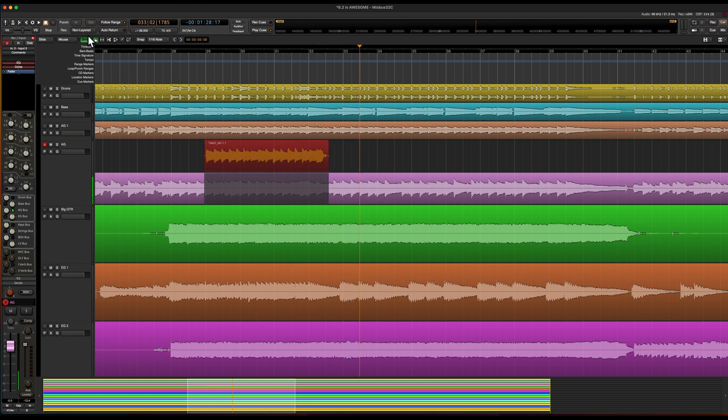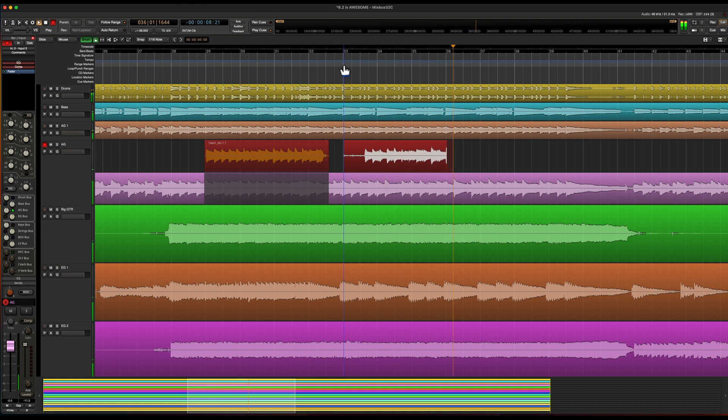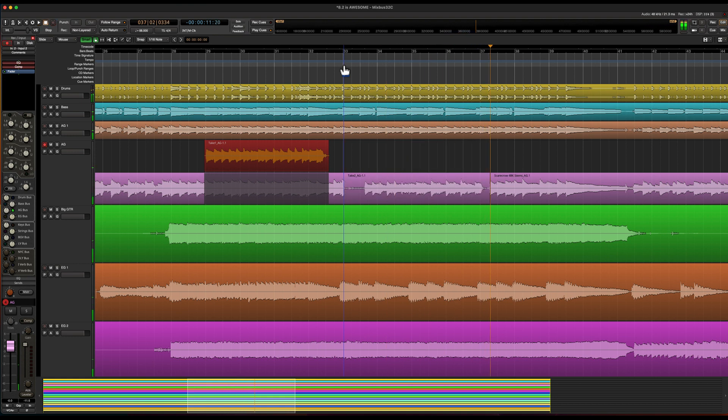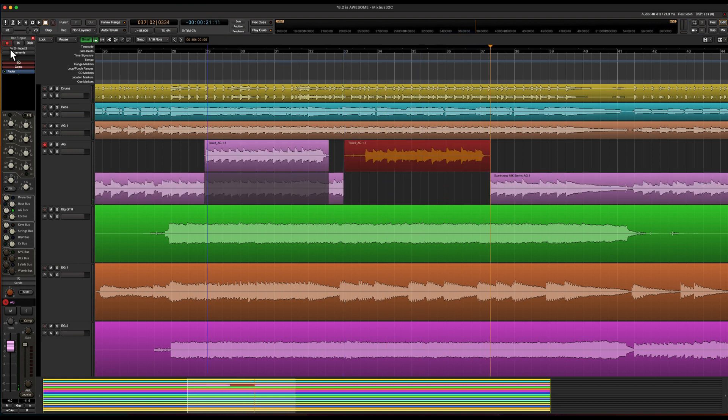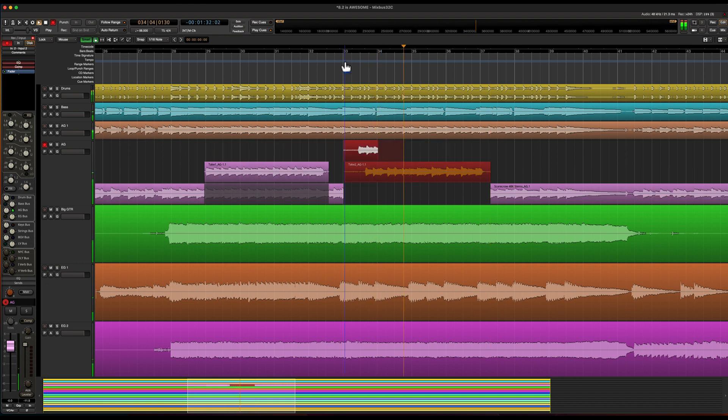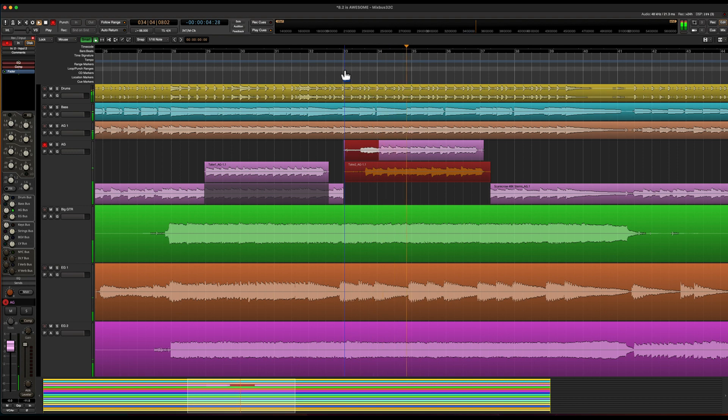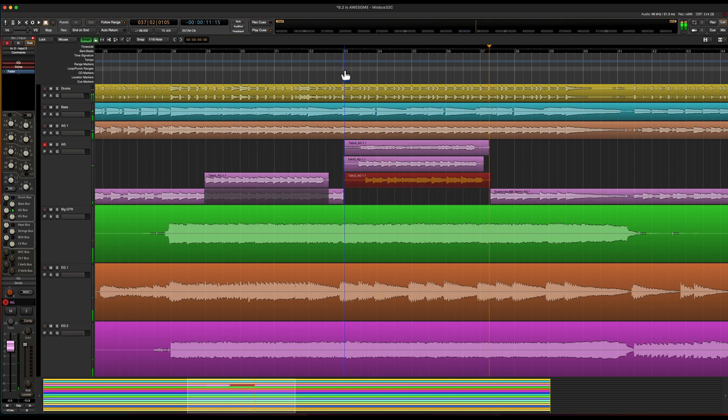For non-layered mode your recording will replace what's currently there. This is a workflow that can be related to the days of recording on tape. And the last mode is sound on sound. In this mode you can monitor both the input and the disc so you can hear all previous layers as you're recording.